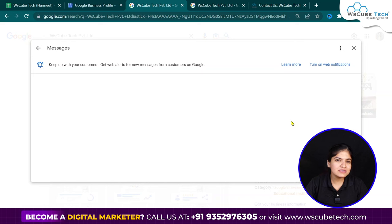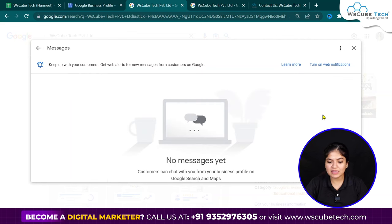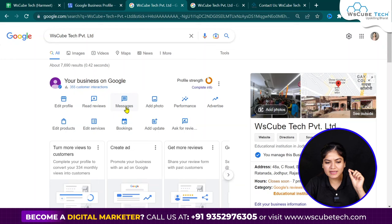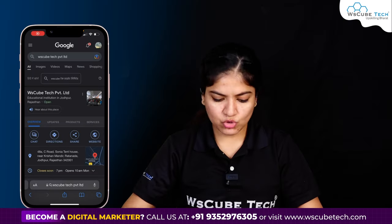Now, if any person messages you, you will have to check here. There may be nothing that has come yet, but there will be messages on your business profile. Any person can send you a message, and when a message comes, it will pop up in the dashboard — there could be two or three messages — and you will be able to reply to those messages here.